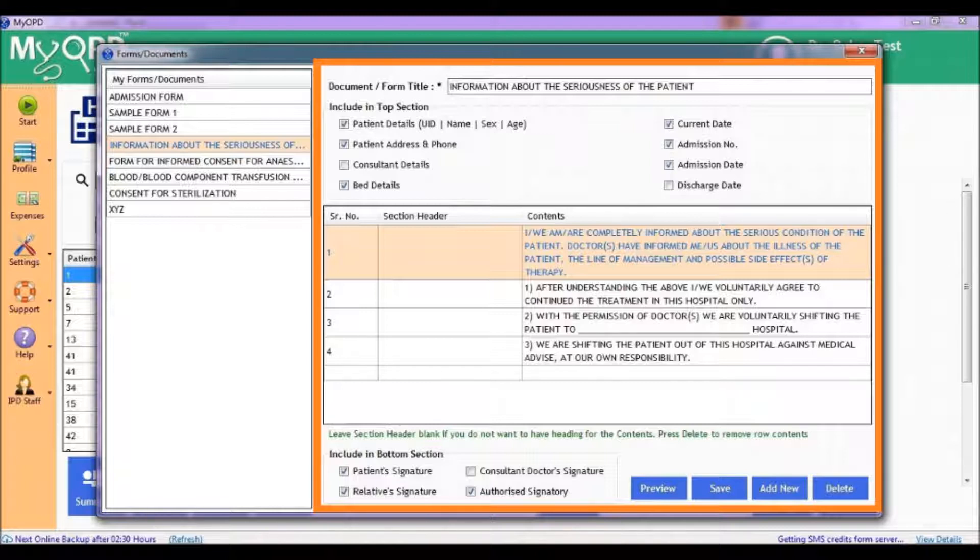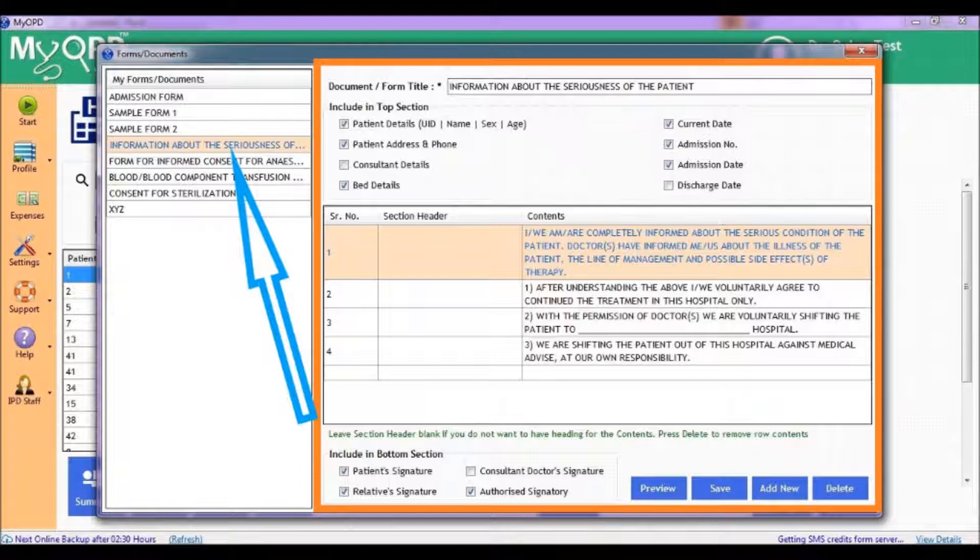Let's say I want to modify a form. I will select the form on the left. All existing details of the form are filled in the right section.